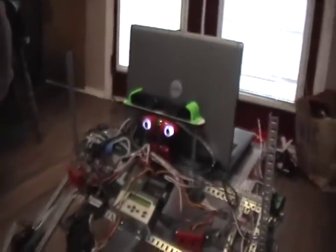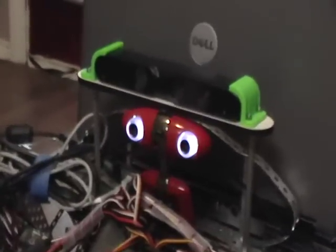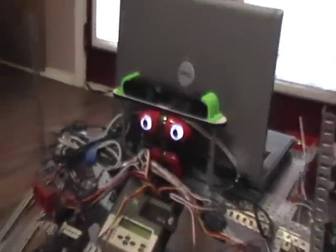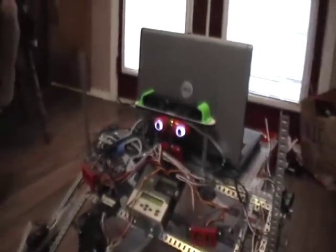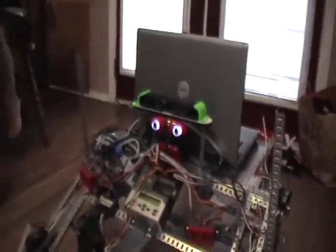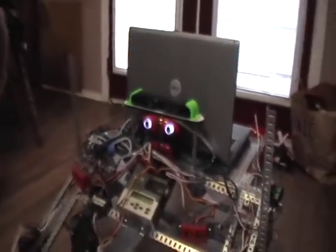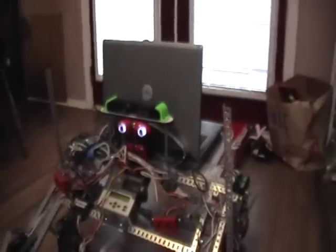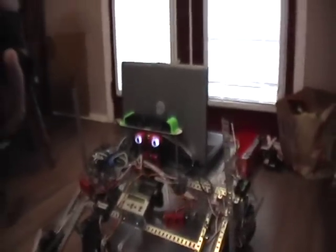It's running a Minoru webcam right there which is a left and right stereo webcam. That's not really stereo but I'm making it act like it's stereo. And then right above it is an XTN Pro which is a Kinect style device made by PrimeSense and Asus.